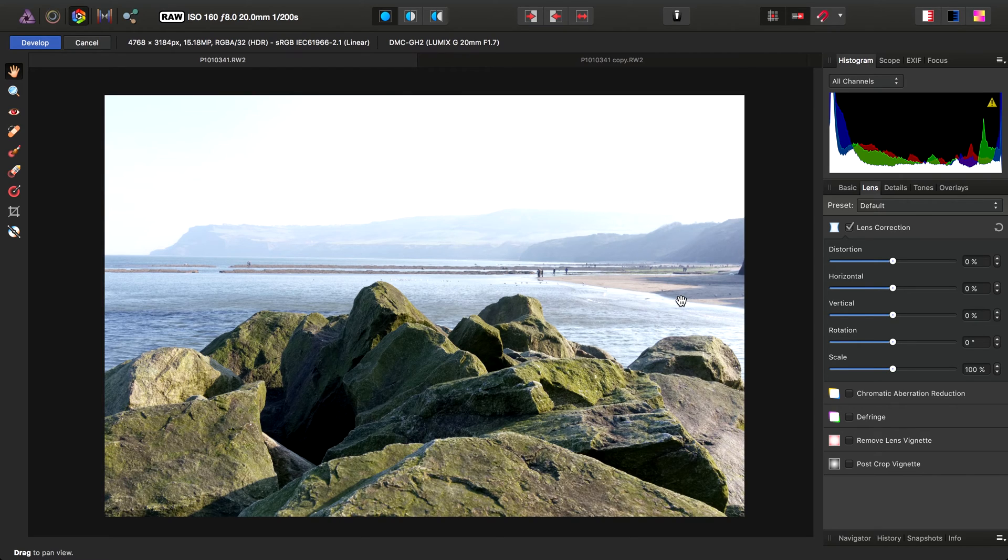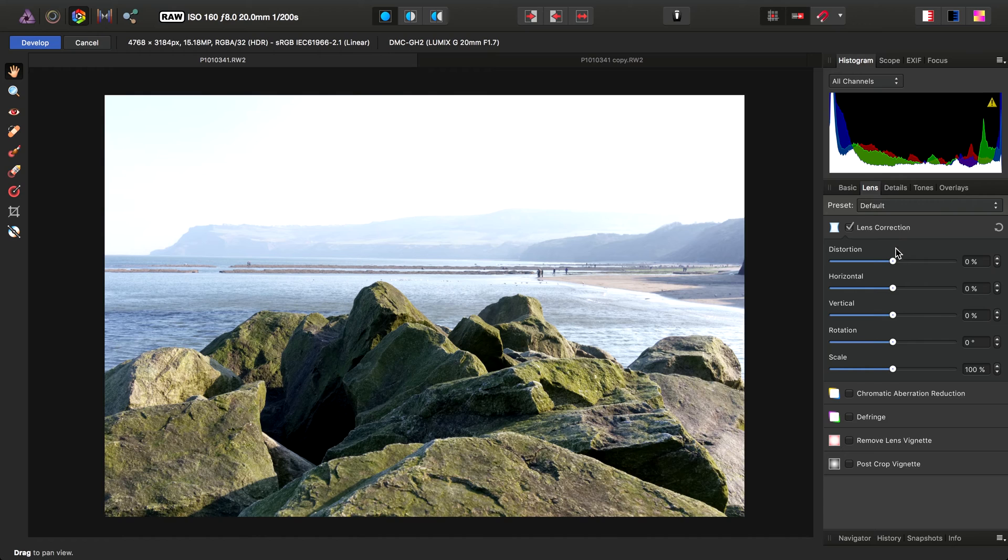Just to confirm, when you have this automatic lens correction applied, the settings here do not change. They're in addition to what has already been applied to the RAW image.